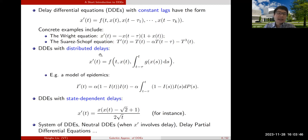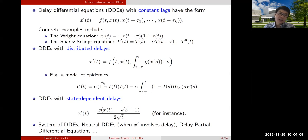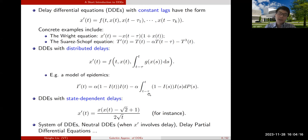There are also DDEs with distributed delay, meaning the right-hand side involves an integral of the state over some history segment. An example would be the model of epidemics where I is the infected population. Without the second term it's just a logistic equation, but the second term is a logistic-type term involving an integral — considering the infected populations over a history interval.